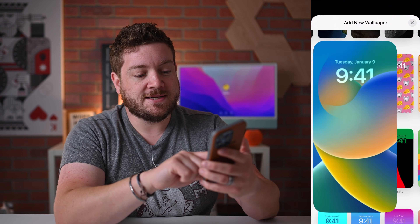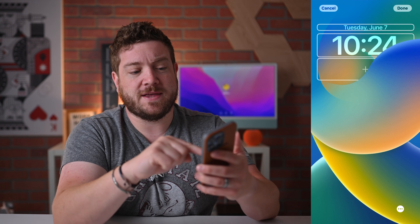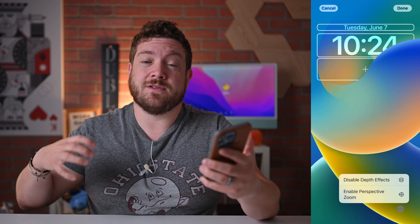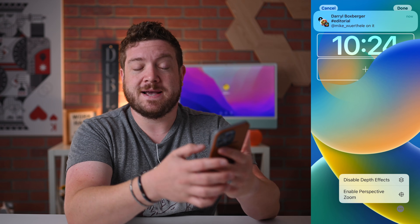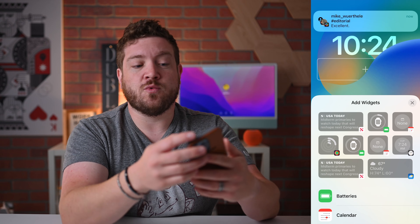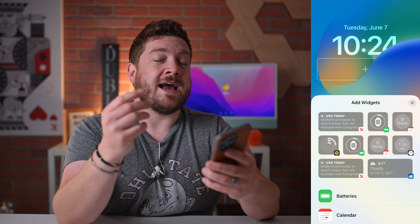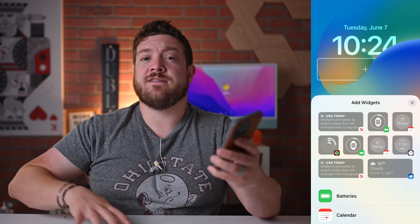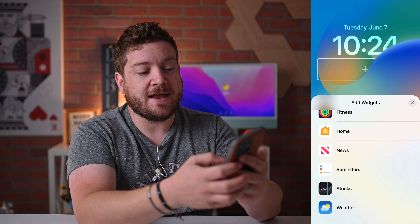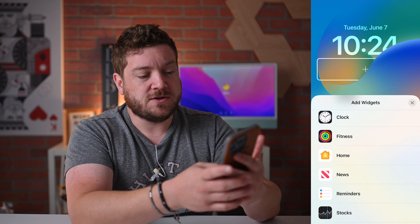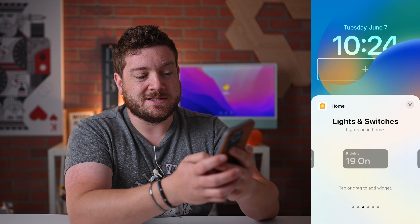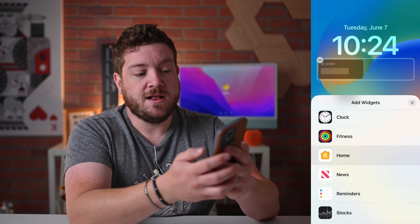I really like the Collections ones — this looks awesome, and I love how it swoops in front of the time, a really neat detail. I can tap the three ellipses in the lower corner to disable depth effects and enable perspective zoom. If I tap the plus button in the center, I can add widgets. By default Apple has several widgets: Batteries, Calendar, Clock, Fitness, Home, News, Reminders, Stocks, and Weather. The Home widgets include things for Climate, Lights and Switches, and Security — I definitely want to add Lights and Switches.